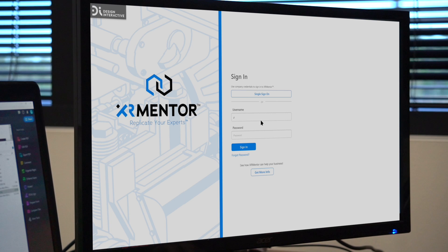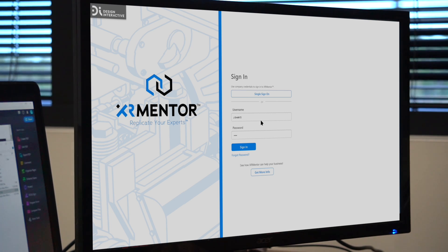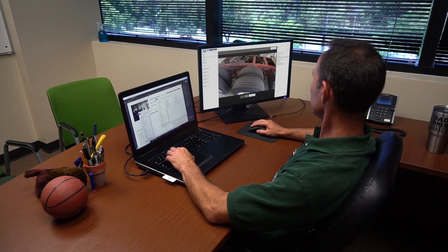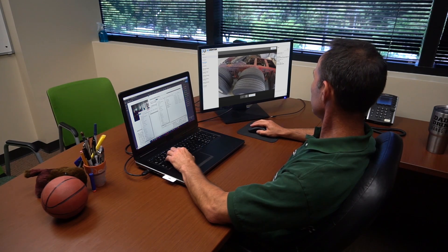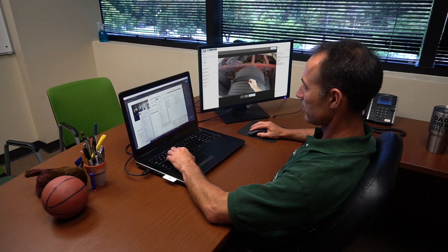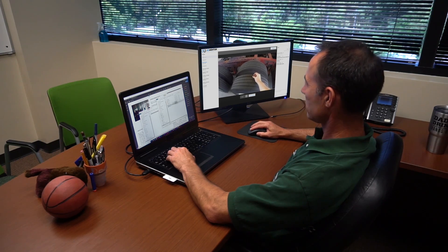Once the training has ended, instructors can record their sessions and download it from the XR Mentor website for future use. The recorded sessions are saved in an MP4 format and can be stored on your current learning management or content management systems.